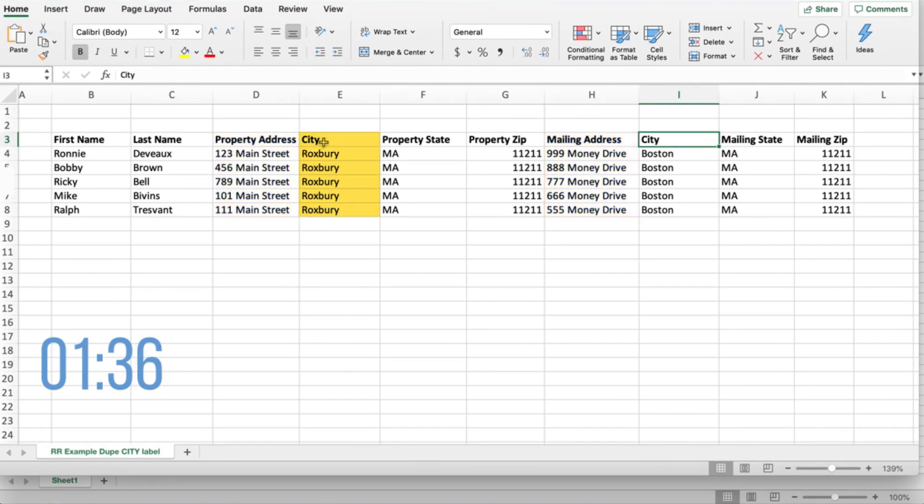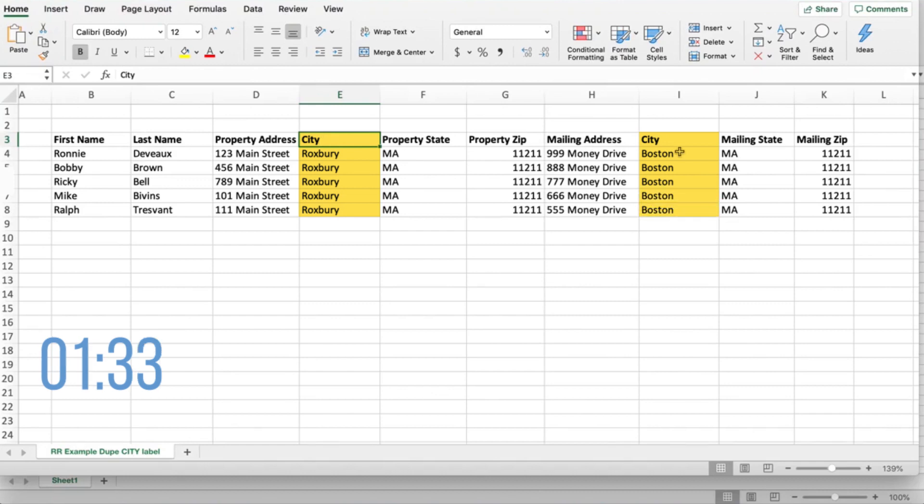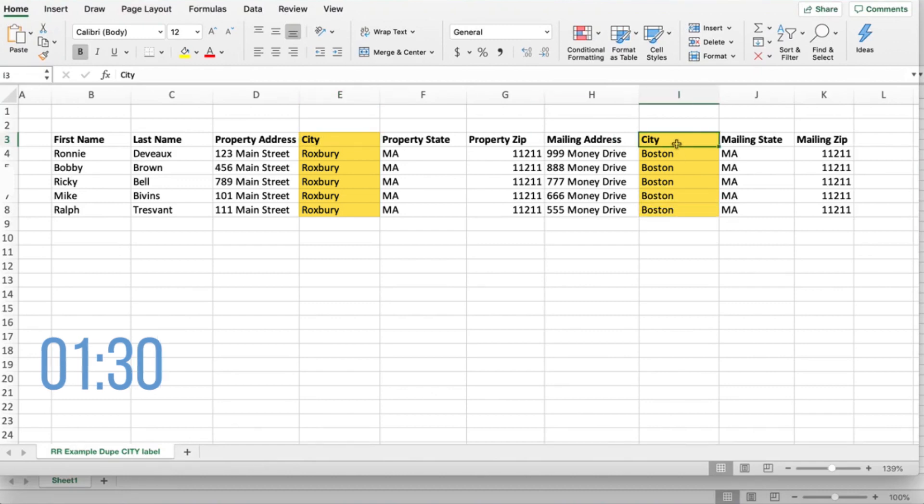the property city we just called it city, and the same thing for mailing city we just called it city as well. They're the identical label. That's a problem and it's gonna cause confusion in the system. Let me show you what I mean.